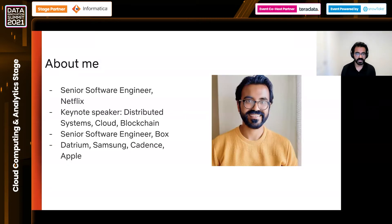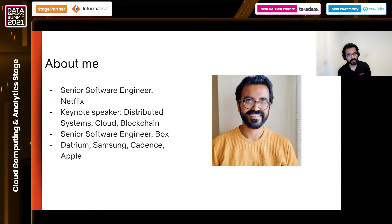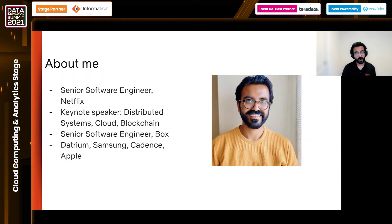I'm a senior software engineer at Netflix. I work on creating and architecting infrastructure and storage solutions for exabyte-scale data and billions of assets generated by Netflix studios and streaming platforms. I'm also an international keynote speaker on distributed systems, cloud, and blockchain. I was a senior software engineer at Box, working on cloud storage technologies to support millions of customers and petabytes of data. I have worked at companies such as Datrium, Samsung, Cadence, and Apple.